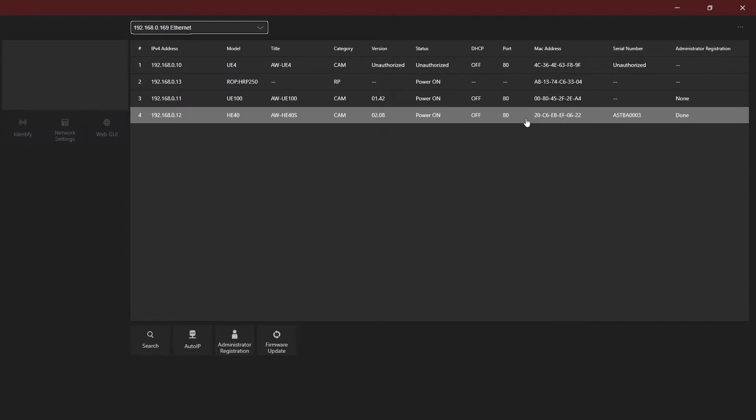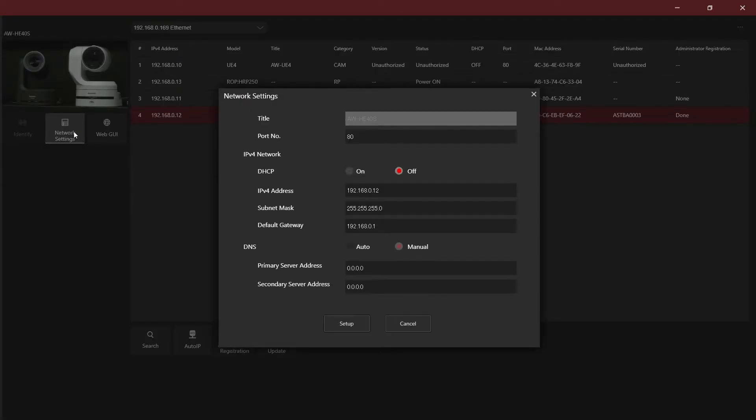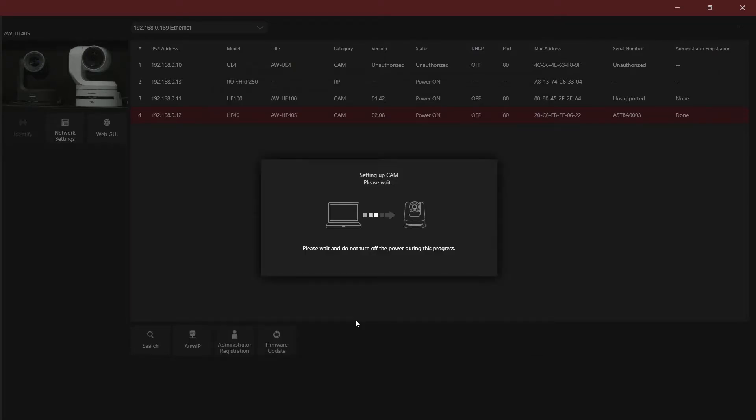If you select a device, you'll notice the Network Settings button becomes active. Selecting this will allow you to configure the device for your network. Once you've entered the information, press Setup to send the new settings to your device.